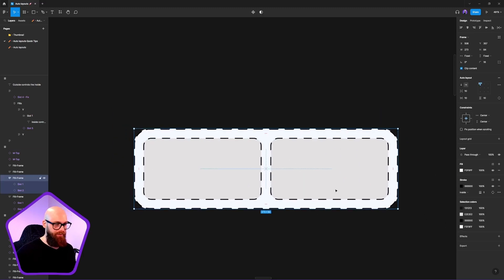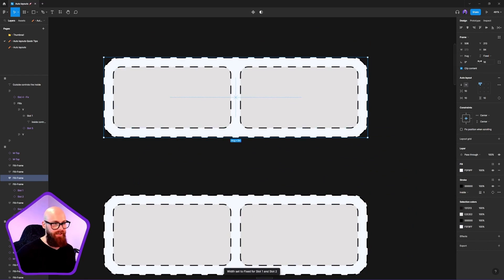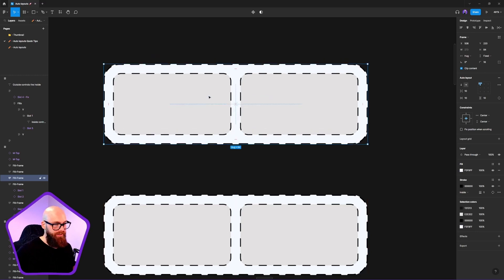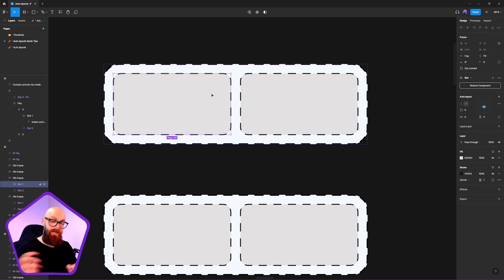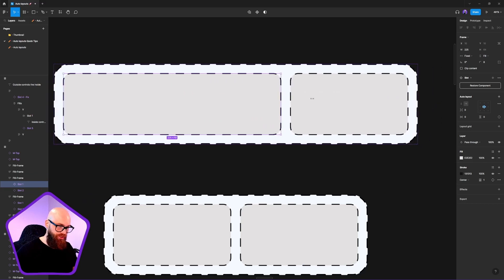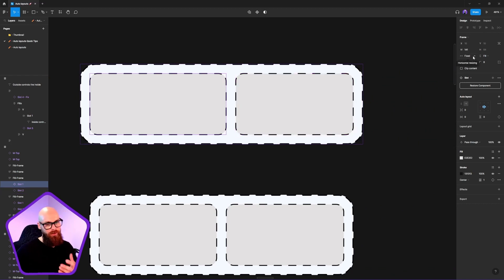If I want content controlled from the inside, I need to switch this around. Let's use hug instead. Now that I'm hugging the content rather than filling the container, I can tell one of these elements to be fixed. If I stretch that out, it forces the other frames to adapt — that's how we control the origin point using fixed, hug, and fill.